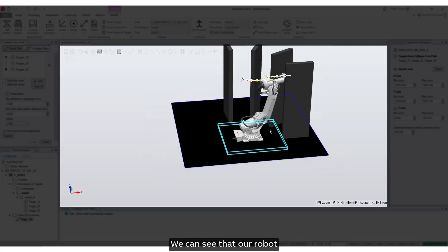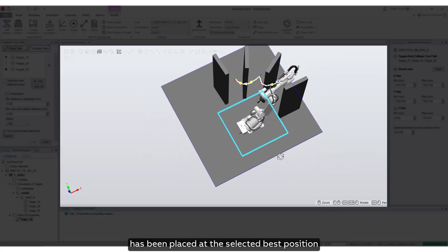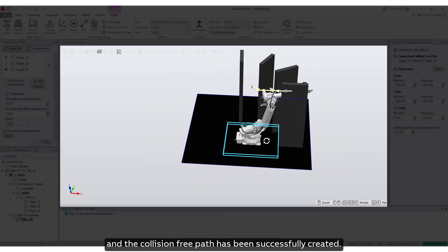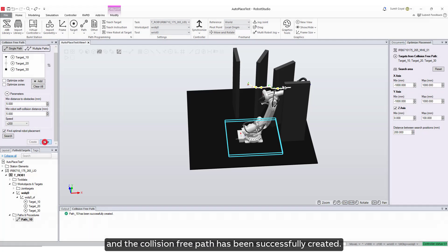We can see that our robot has been placed at the selected best position and the collision-free path has been successfully created.